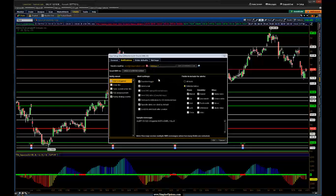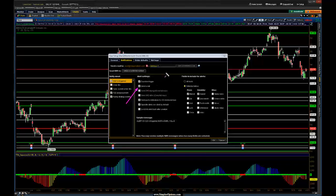Once your email and/or cell phone number has been confirmed, you'll want to make sure a few boxes are checked. One being 'send email.' You might also want to check 'sound on trigger' so that if you're near your platform it'll make a sound letting you know that trigger has been hit. There are also a couple other options you can set to your preference.